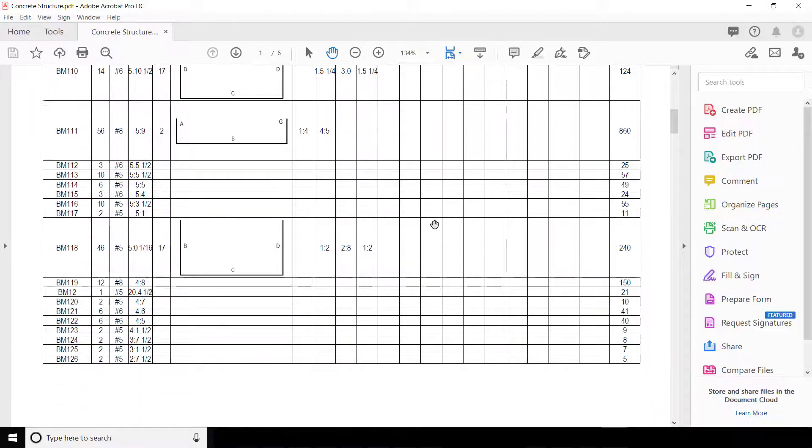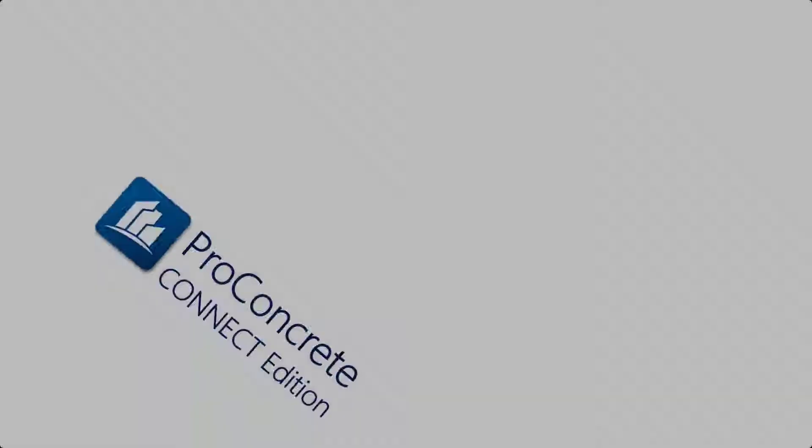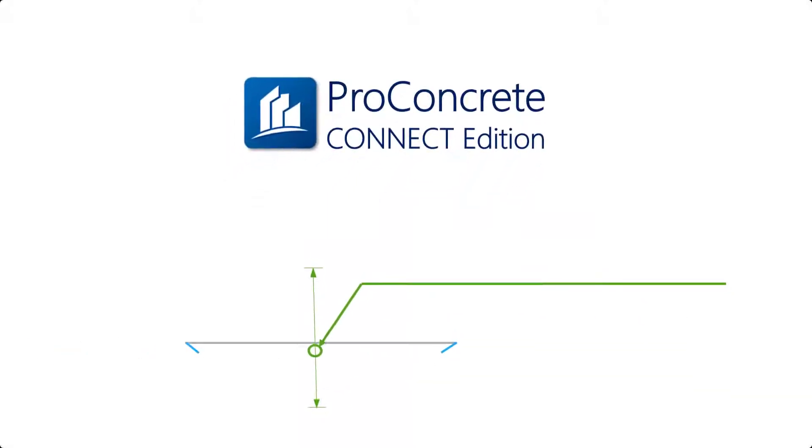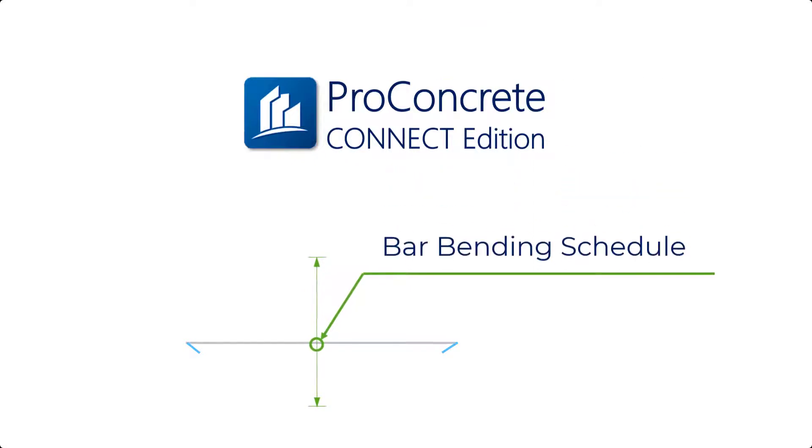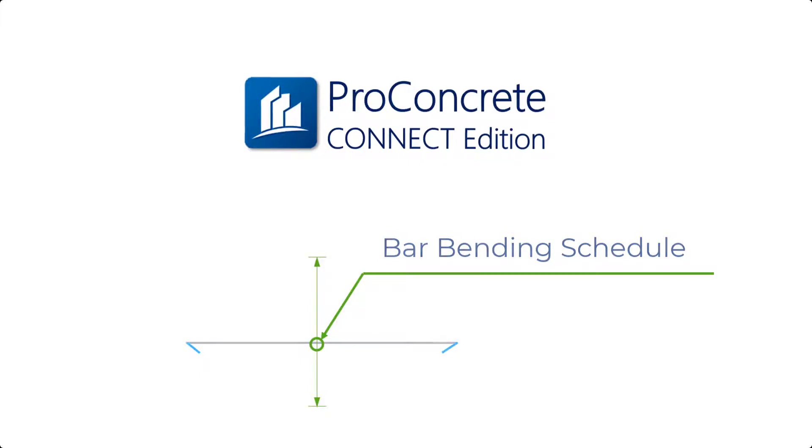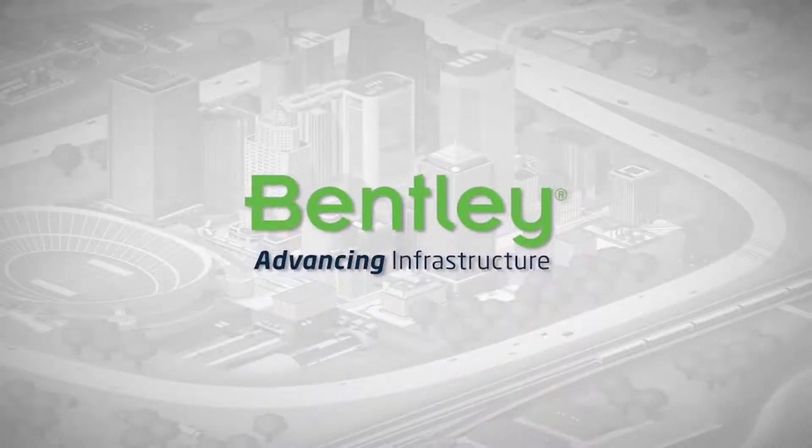If you have any questions with regards to this video, please type them in the comment section below or contact the Bentley Technical Support for help. Also, do not forget to subscribe to our channel so that you can be alerted to new videos in the series.